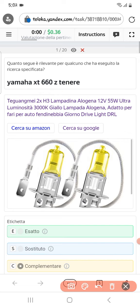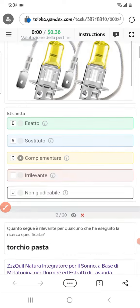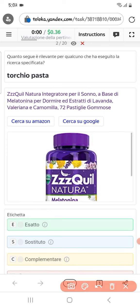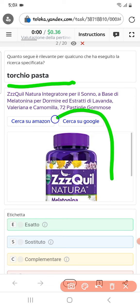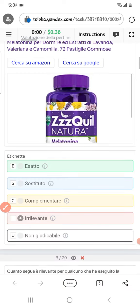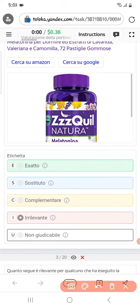Scrolling down to the second, they are asking for crunchy pasta, but in the product we got some type of pulse, not pasta. Therefore the things are different and we will select irrelevant.